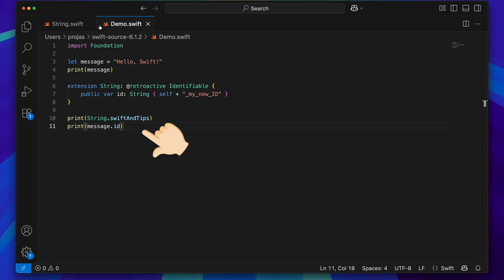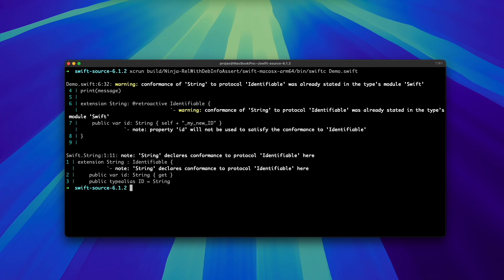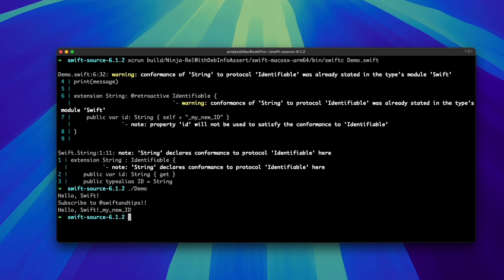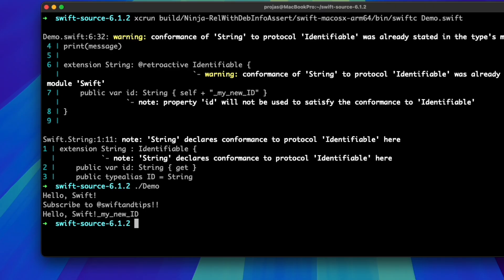And lastly, let's print the Swift and Tips static property and the message id. Now, let's compile this from the terminal using my custom Swift and see the result. It prints the string value, the static property, and it also prints the id we created with the suffix. Nice!